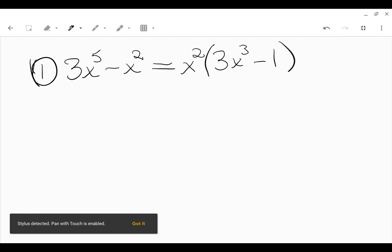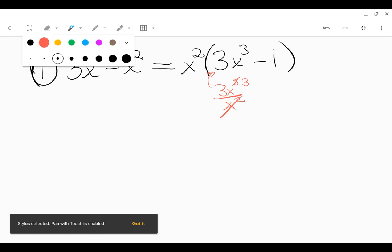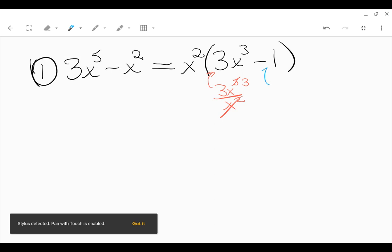The reason you get that 3x cubed minus 1 might be a part of the process where you complete this step without thinking very carefully about the details, but I want to talk through the details because it'll help with more complicated problems. We had 3x to the fifth and factored out x squared. That factor of x squared cancels, and when you subtract 2, that leaves a power of 3 here. With the 1, we had x squared in this position but factored out x squared, so you can always divide to figure out what your remaining factor is.